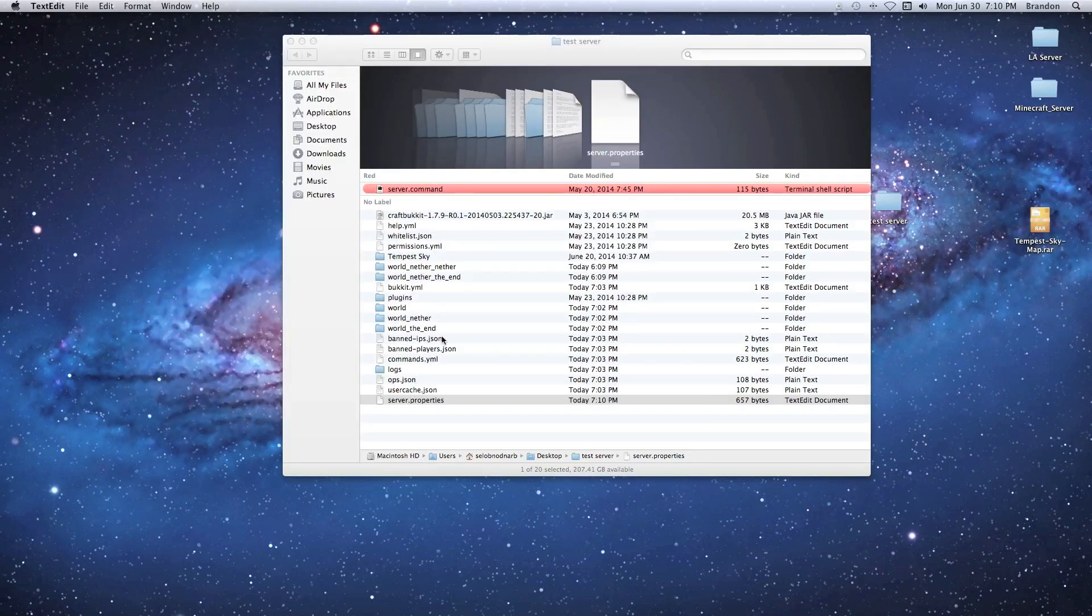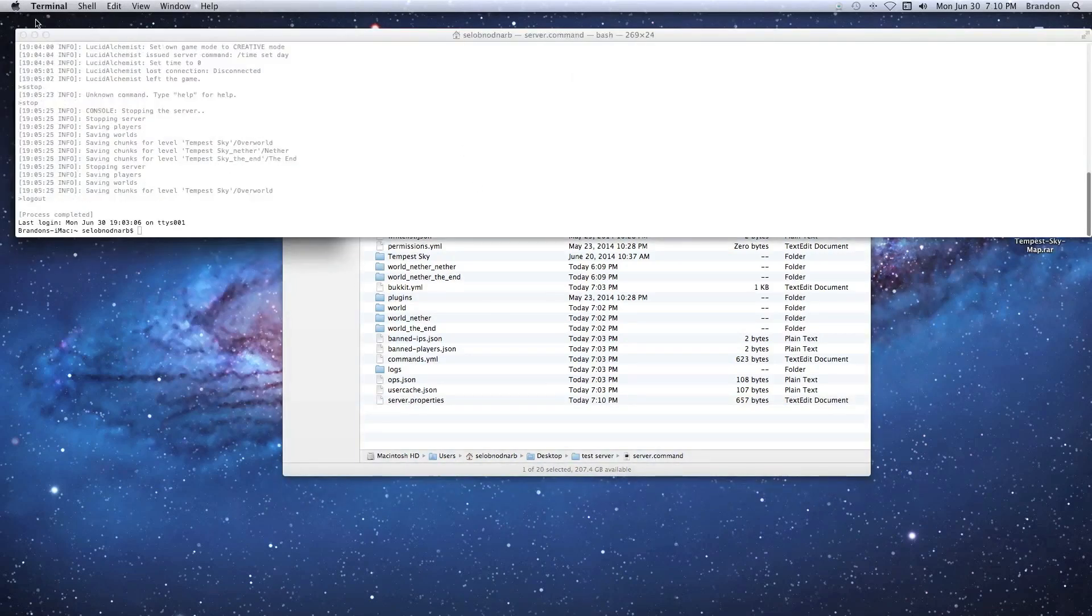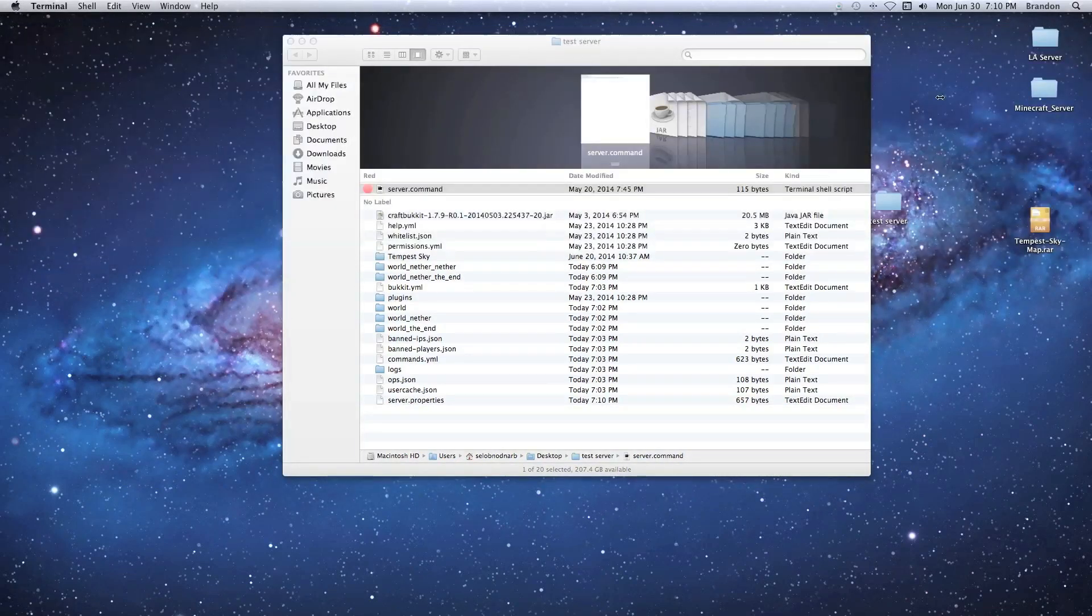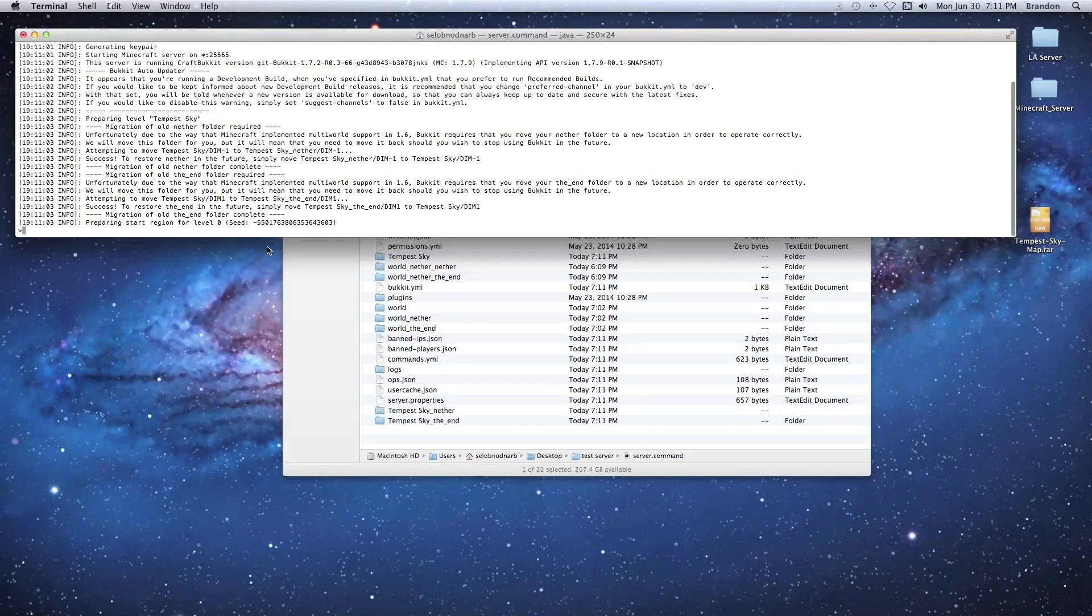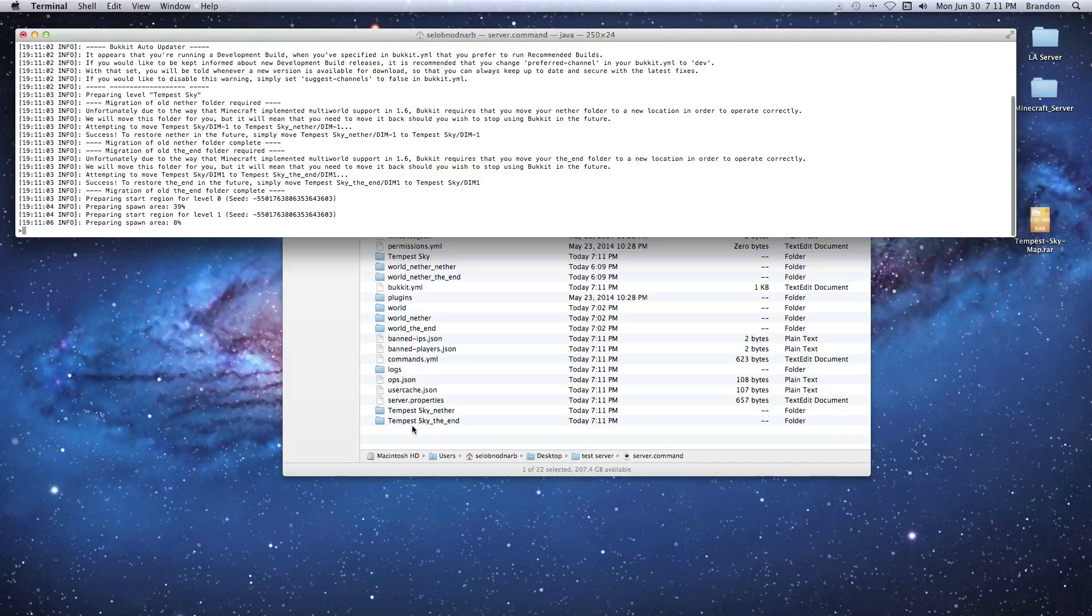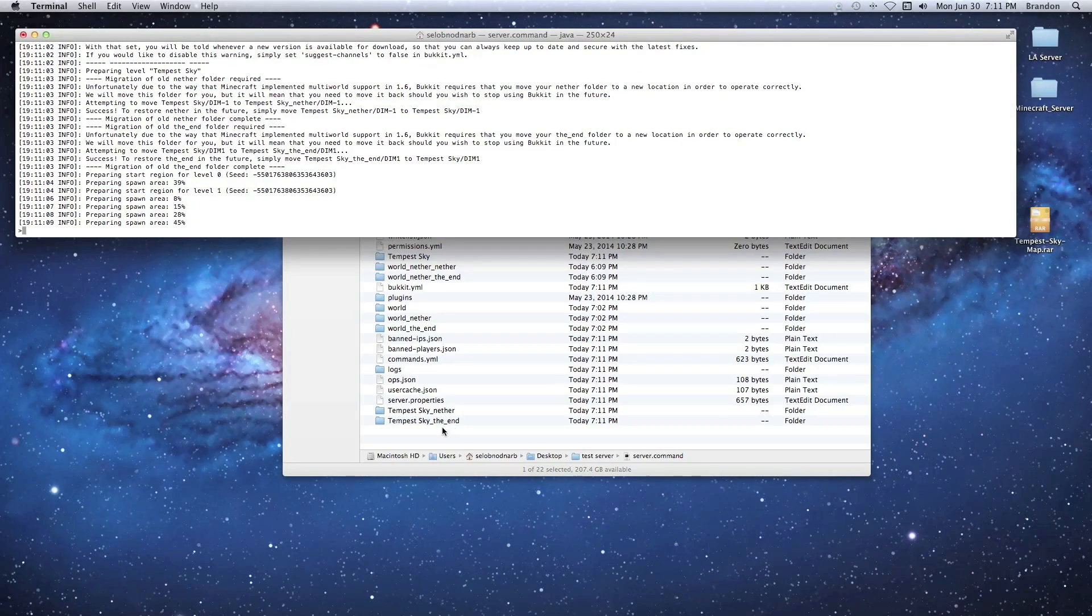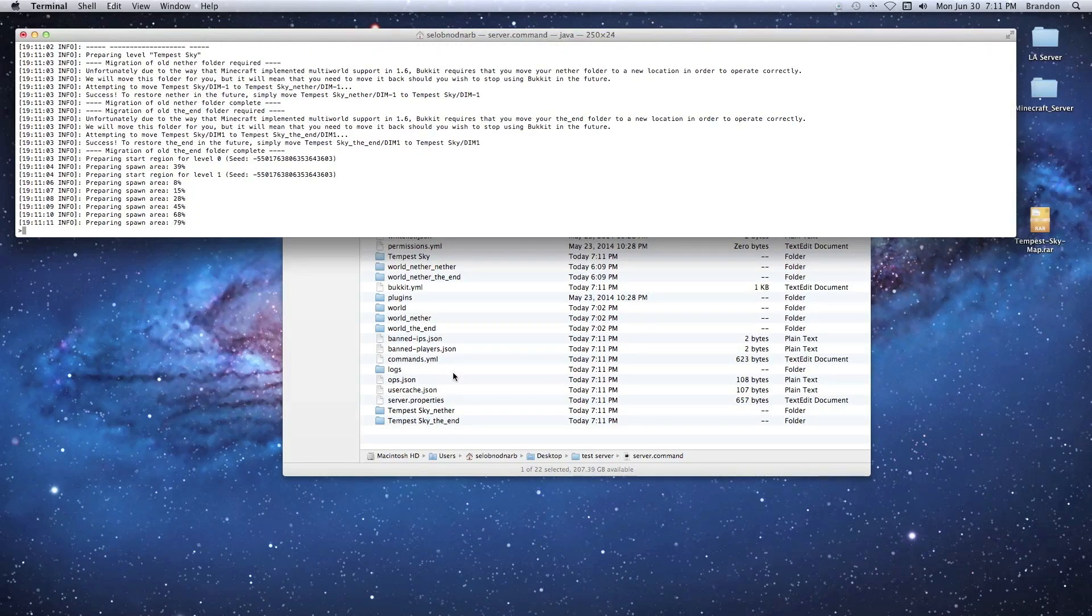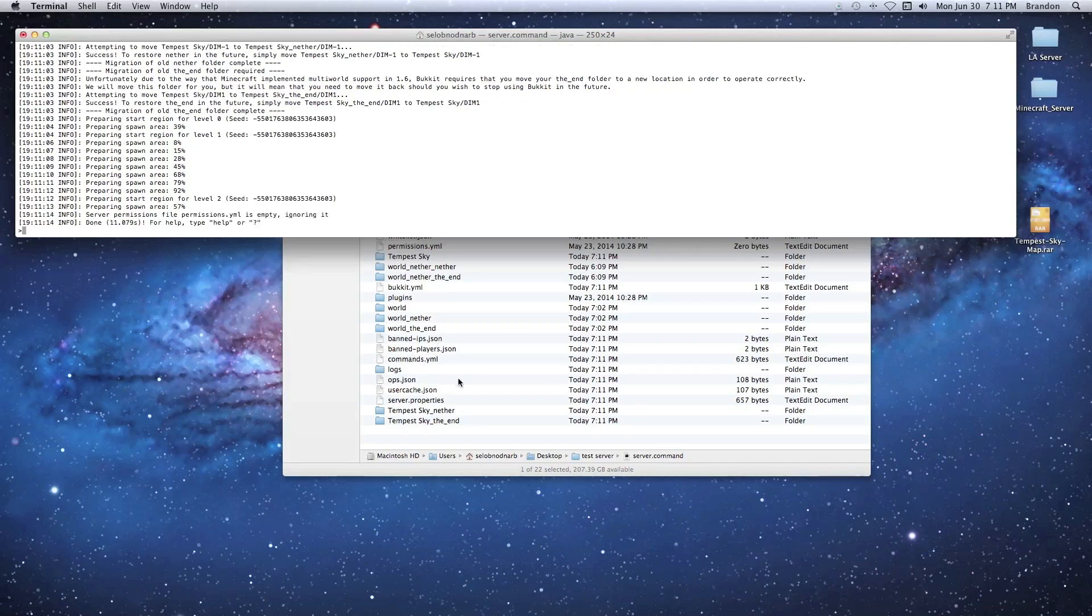Here we go, we got it set up so it should load the tempest sky as soon as we generate this server. Let's give it a look-see. It's probably going to take a little minute, it's going to be loading everything up. There it goes, you can see it generated two more worlds - it gave it a nether and an end, probably because it was in the properties or some other bucket YML maybe to do that. You can always configure all that later.